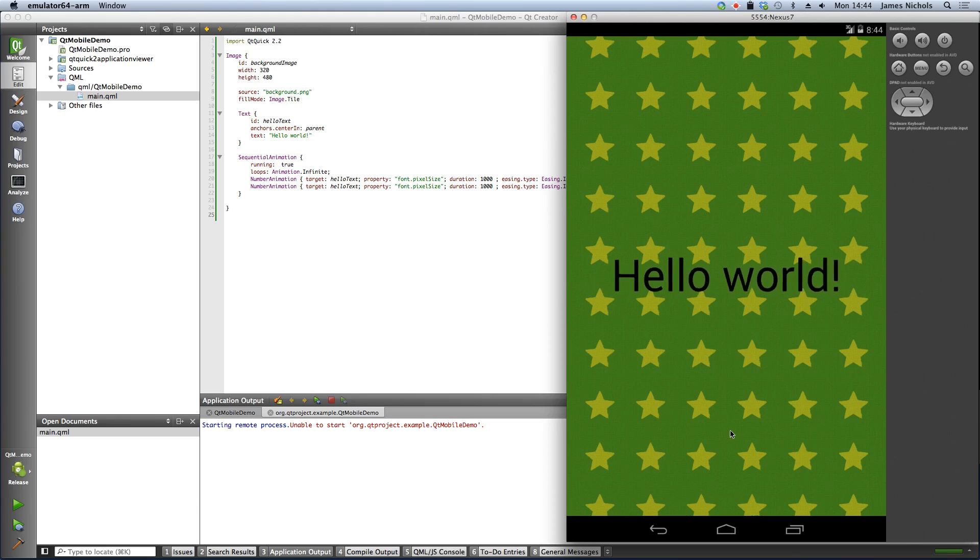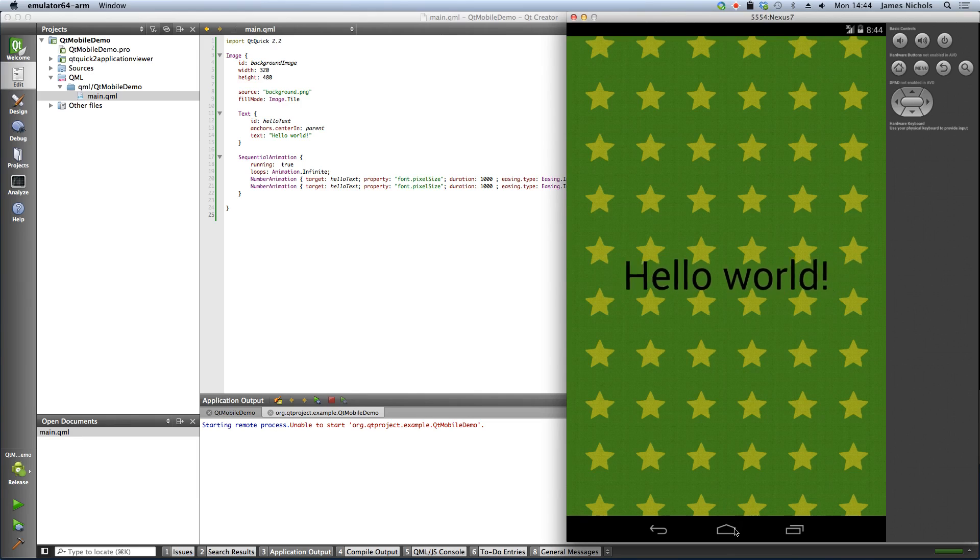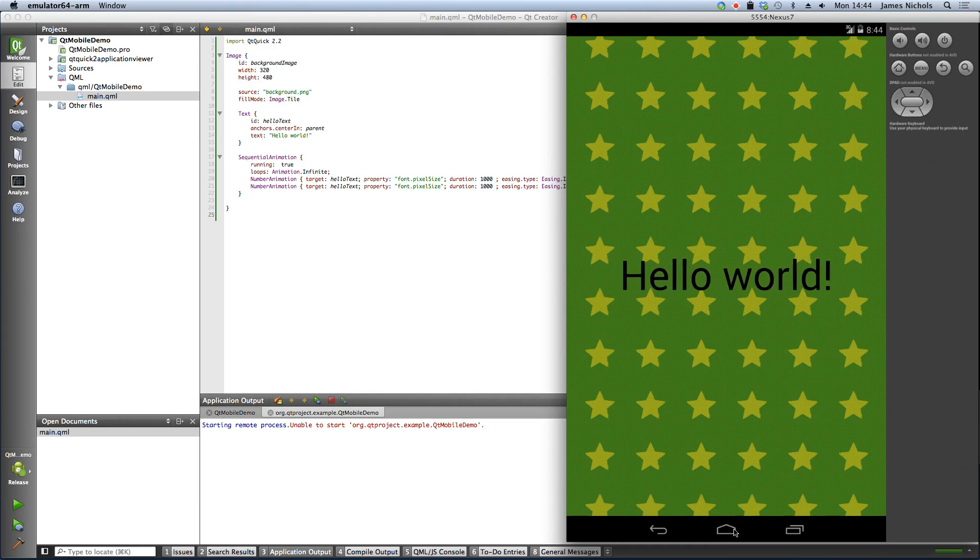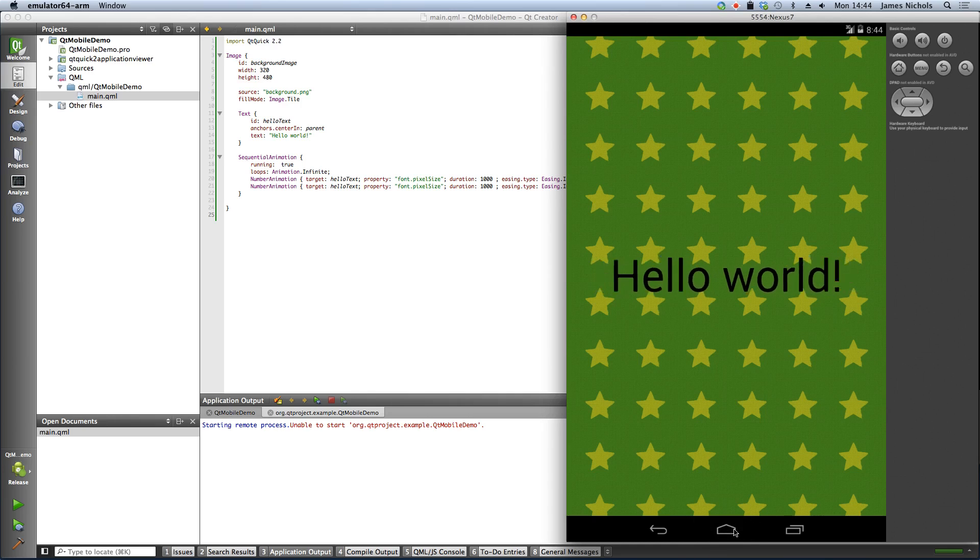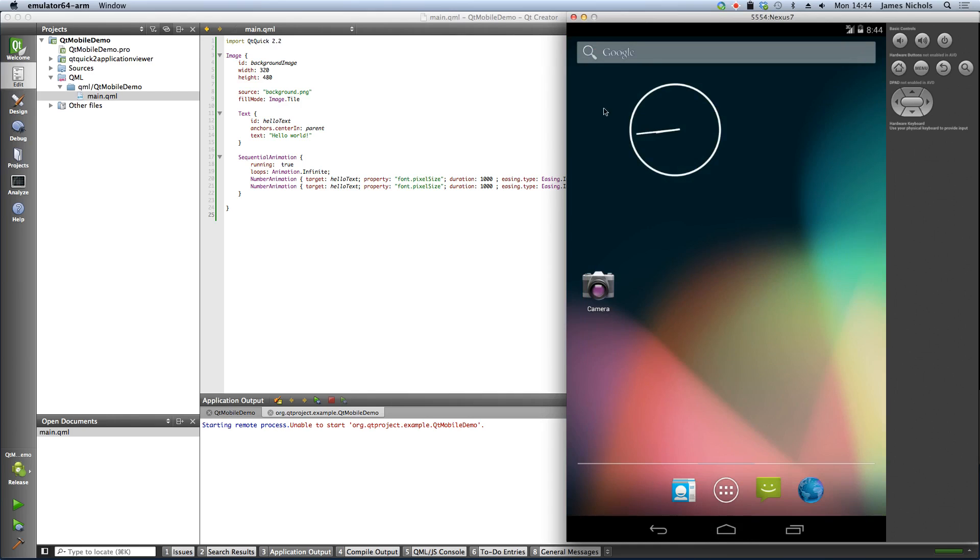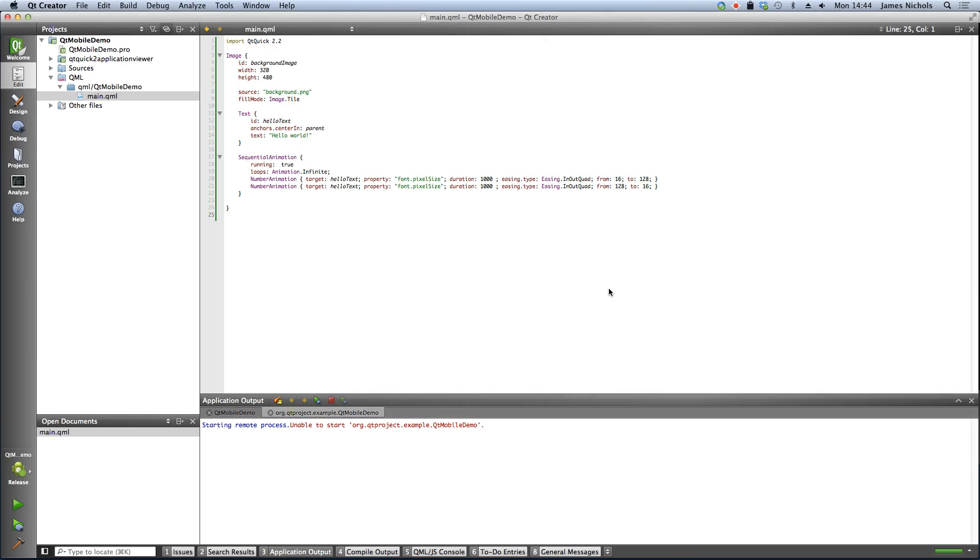So once that's accomplished, the next step is to actually run this on a real hardware device. So we'll just close this out. Close the simulator.